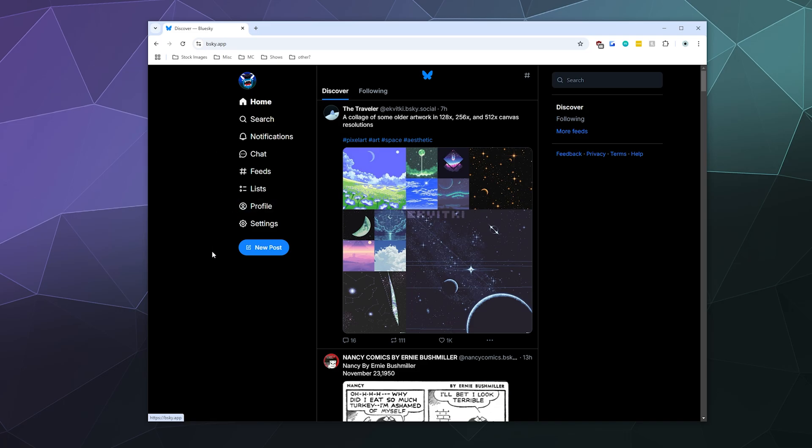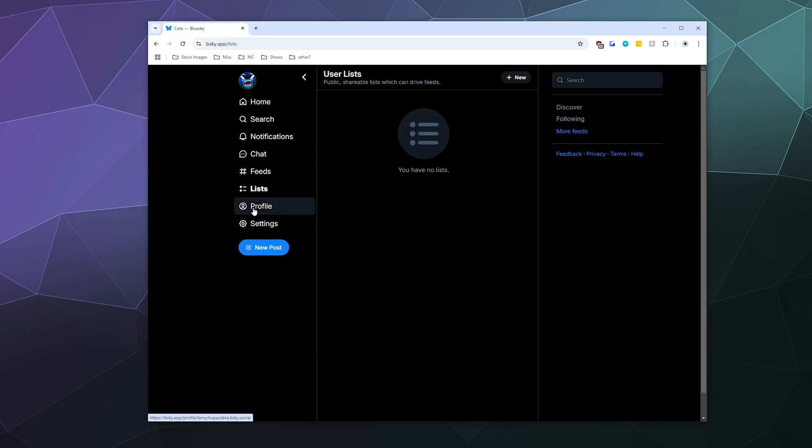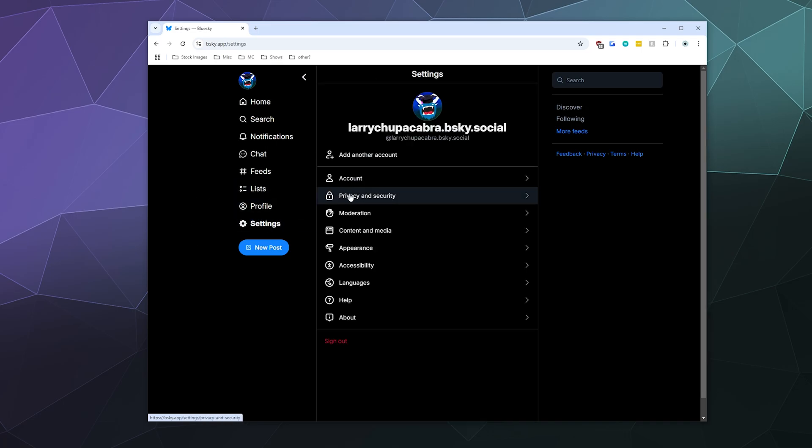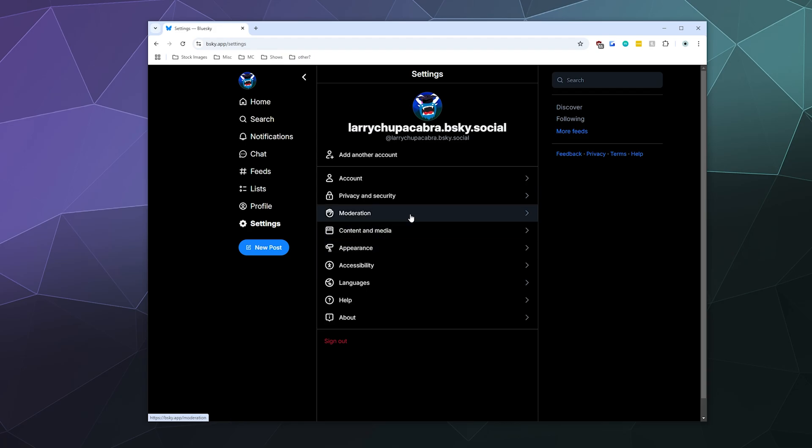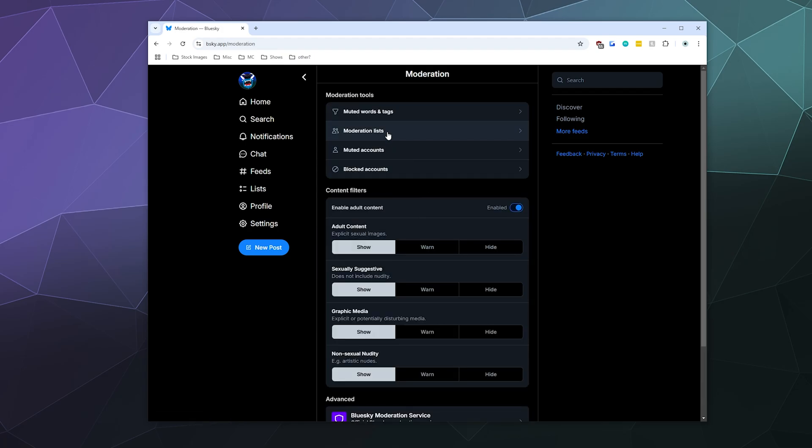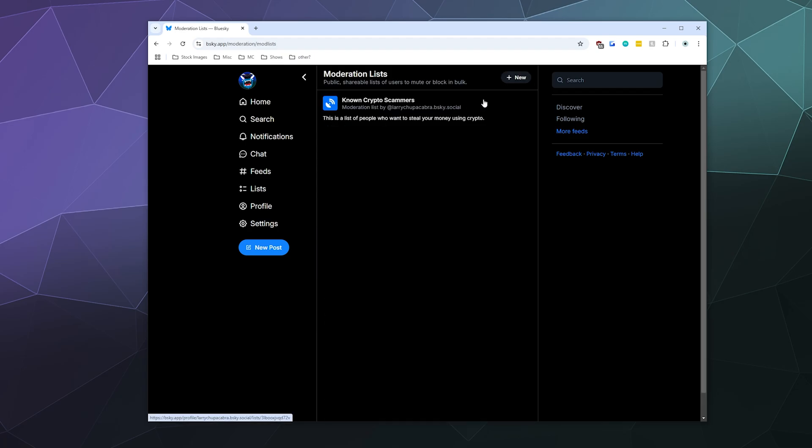You can search for known lists of people that scam or people that post the types of content that you don't like. Like maybe you really don't like comics about cats riding unicycles. Whatever it is, you can kind of create a list and then follow it and determine if you want to preliminarily block those people or mute those people.